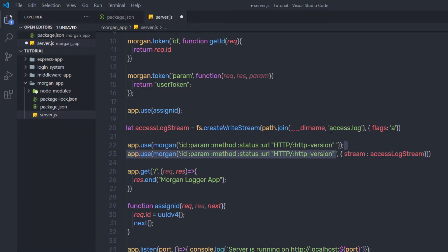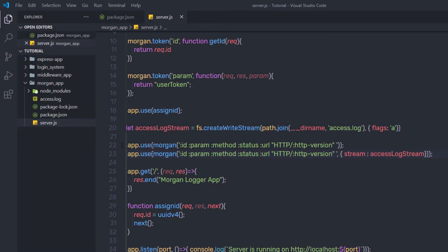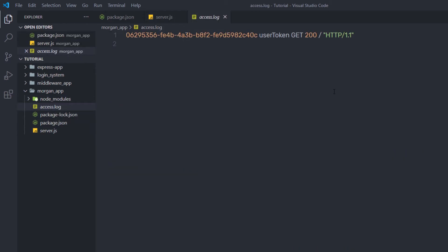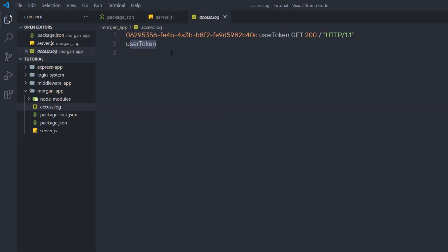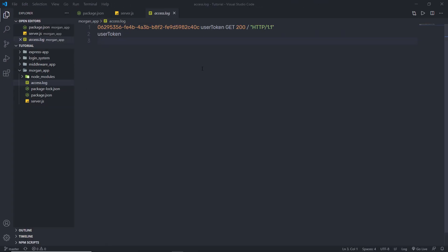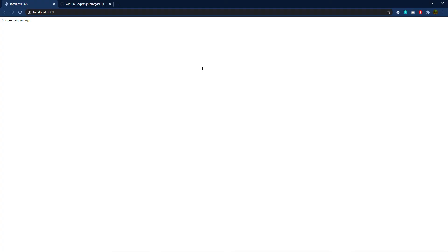Save the changes and reload the browser. Back in the project, you can notice I have an access.log file here. When I open this file, you can see data inside it: the unique ID of the request, the user token, the type of method, the status, and the HTTP version. I can also test with just ':param' in the token string — when saved, it prints 'user token' to the log file.